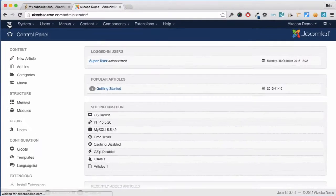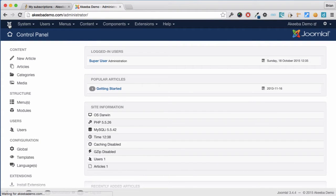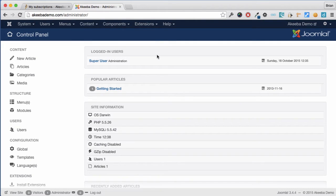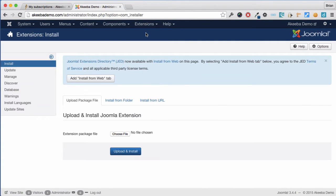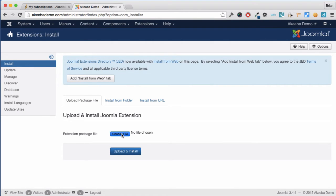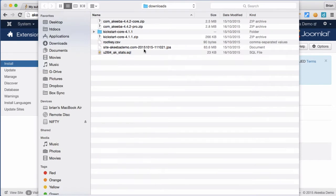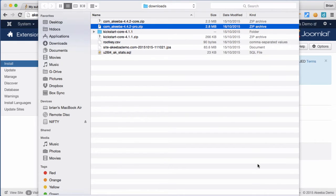Akiba Backup Professional installs like any Joomla extension, so go to the extensions menu and select extensions manager. Now choose the file that you just downloaded to your computer and press upload and install.